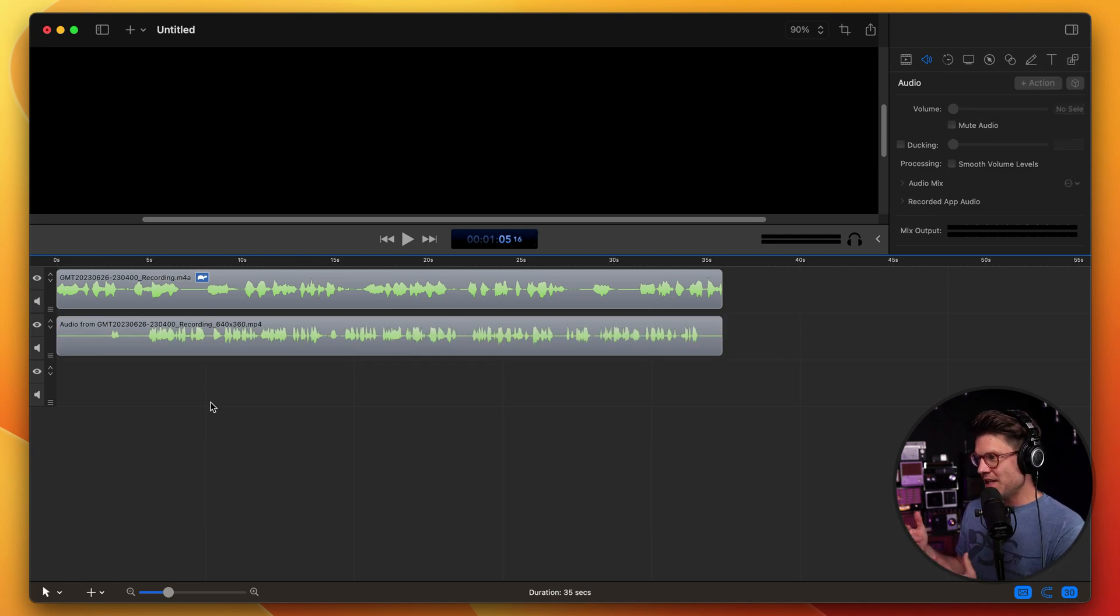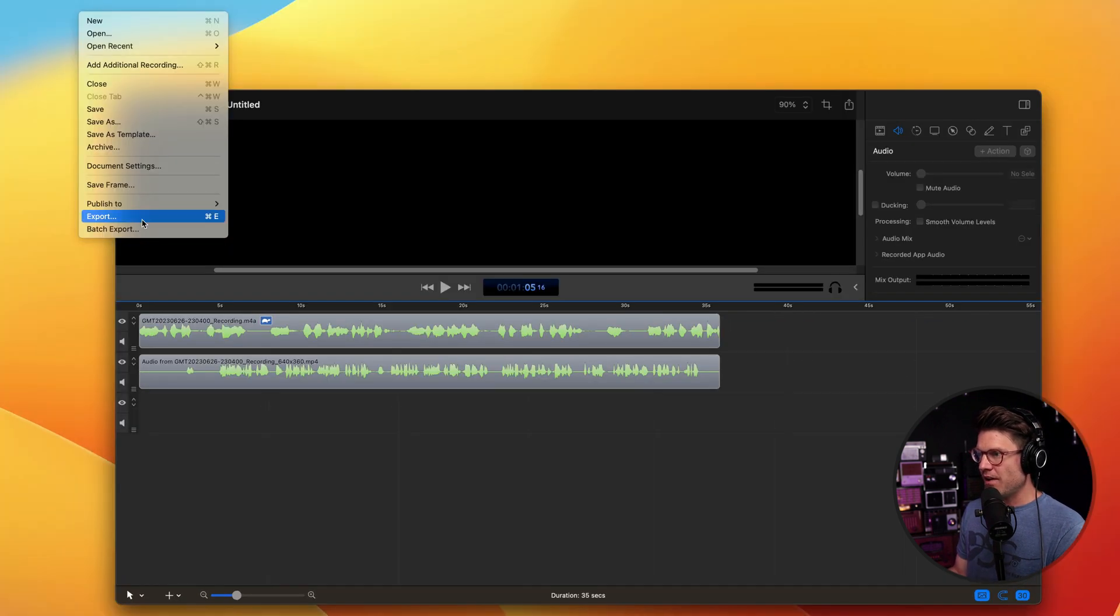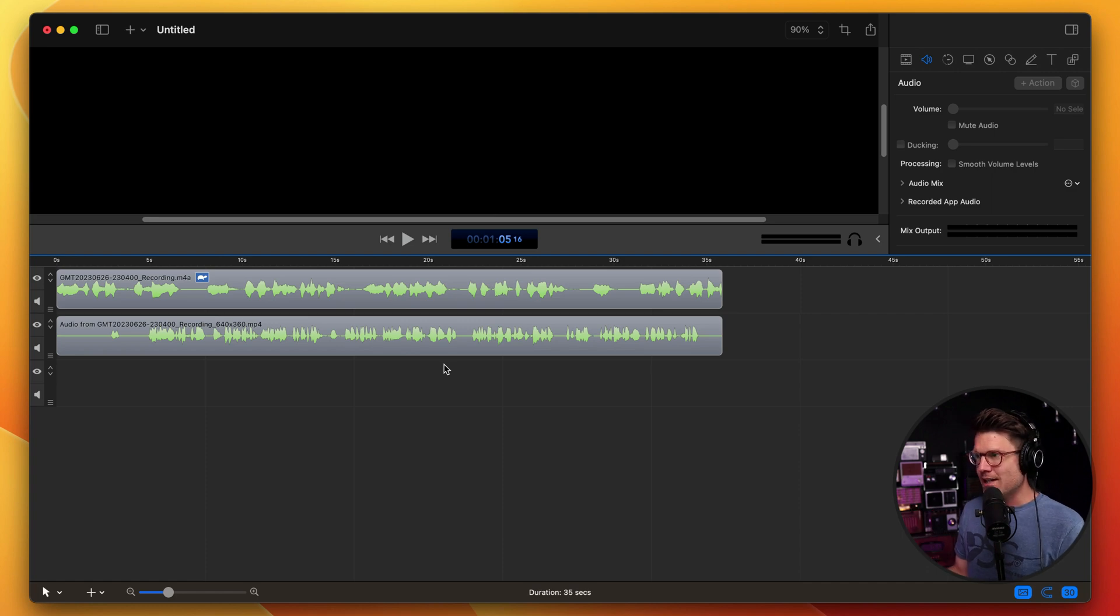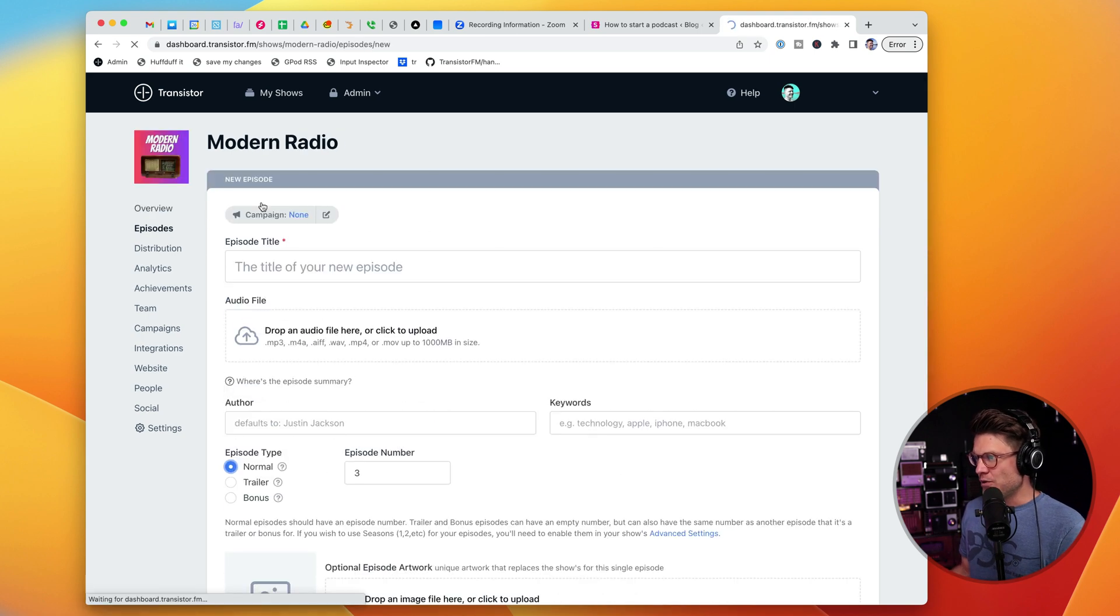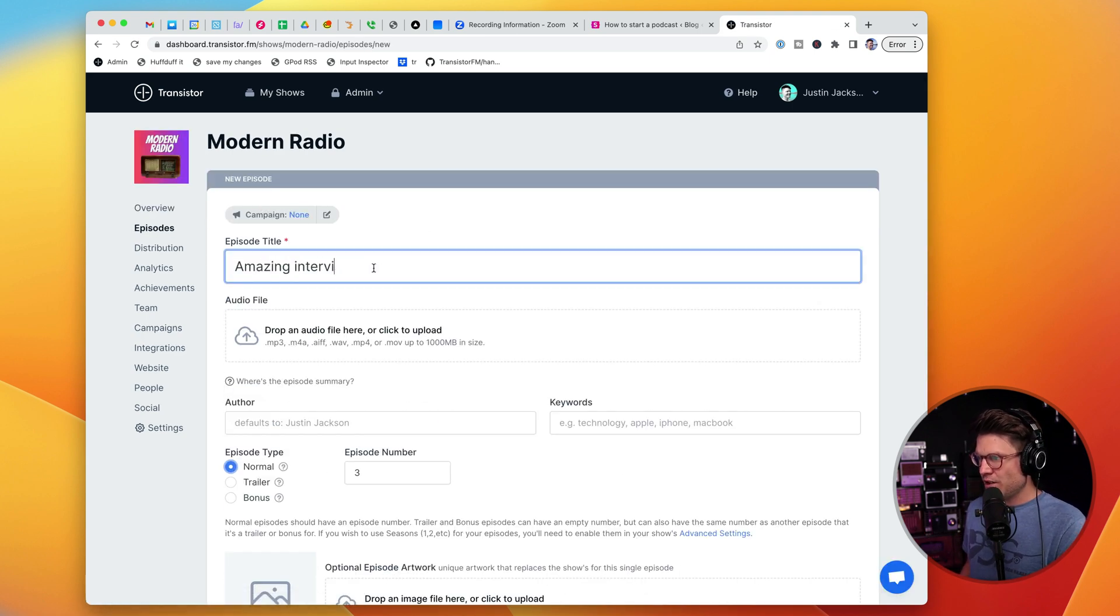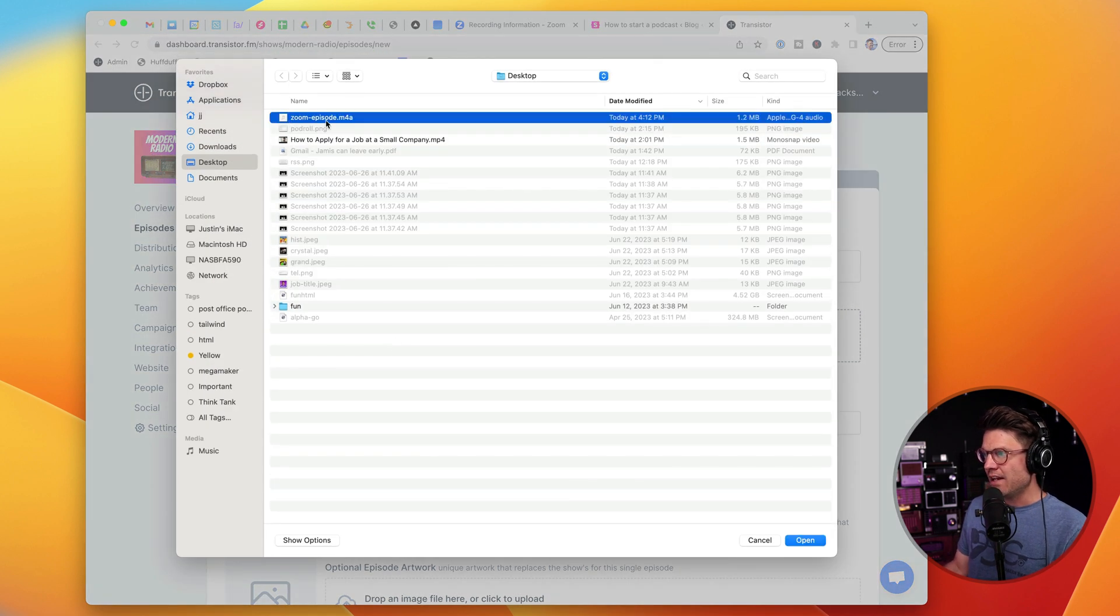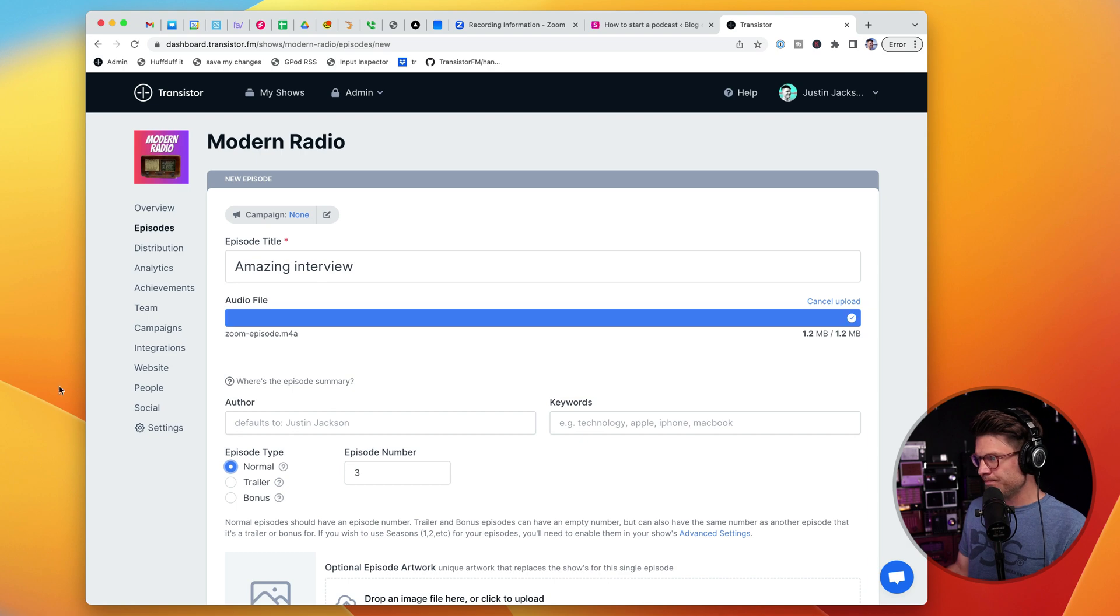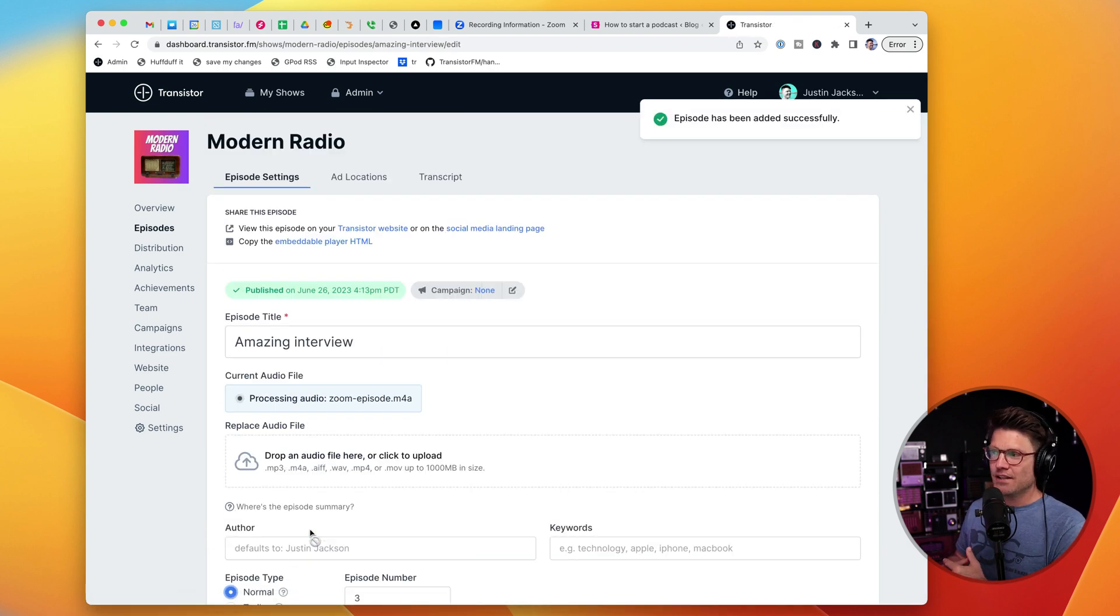Once I'm done editing the audio files, I'm going to export it as a single audio file. And then to publish this as a podcast episode, I'll head over to my podcast hosting provider. In this case, it's Transistor. Click new episode, amazing interview. And then I'll just upload that episode I just edited from Zoom. And then I can save and publish it.